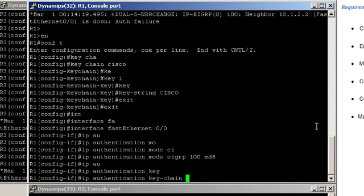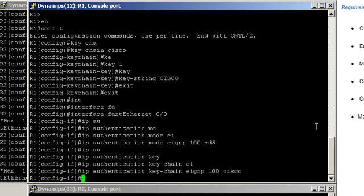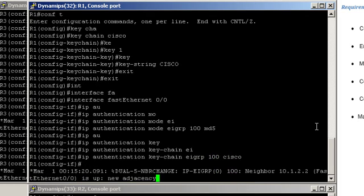Keychain EIGRP 100 Cisco. Great, our neighborship is back up.